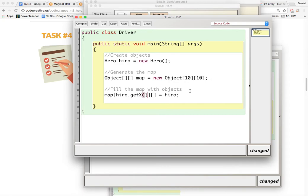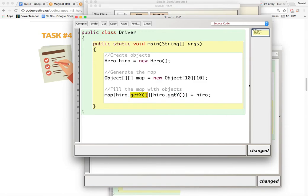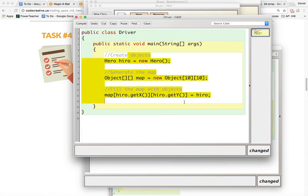right? And then over here would be hero.gety and we're using our getters, of course, because every instance variable of our classes should be set to private unless there's a good reason to make it public.